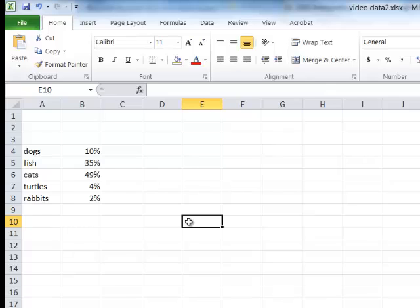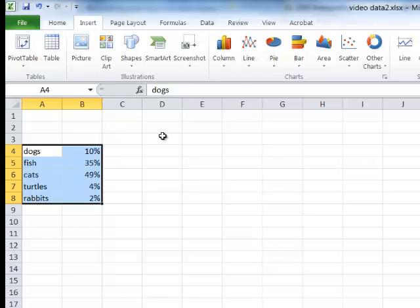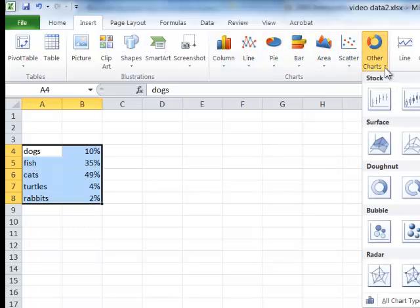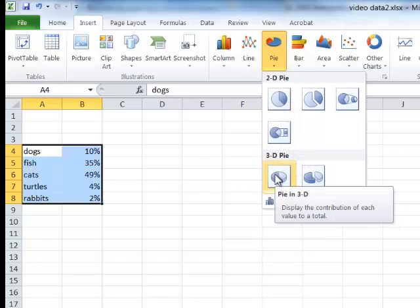Now I'm ready to make my pie chart. I'm going to highlight the data and go up to Insert. I could choose column, line, pie, bar, area, scatter or other charts, but what I want is a pie chart, so I'll click on pie. I can have a 3D pie chart, a 3D separated, or a 2D. Let's go with 3D and see what that looks like.